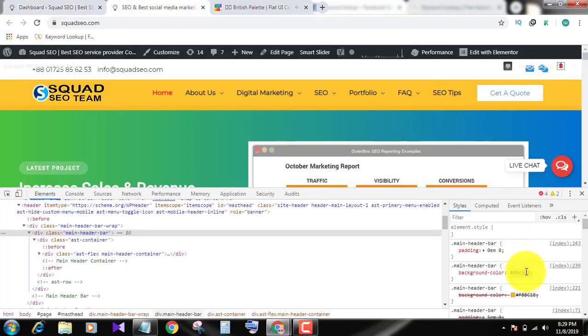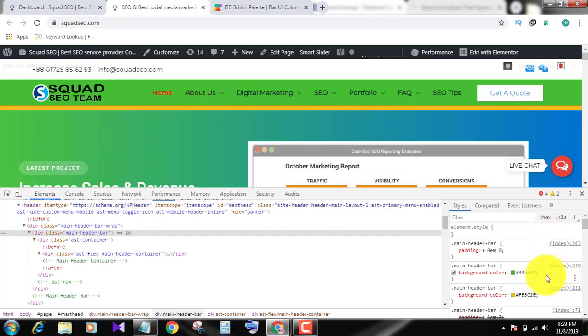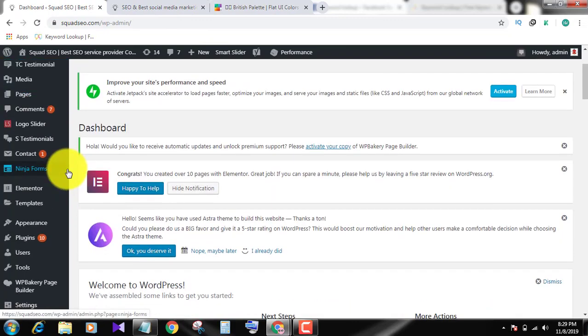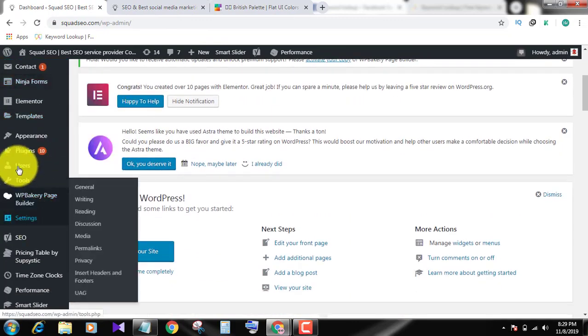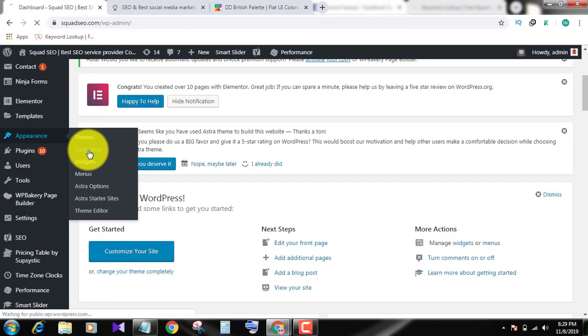Okay, understand. Now I copy this code and paste it in Appearance, Customize.